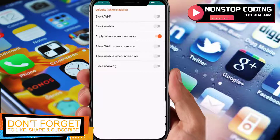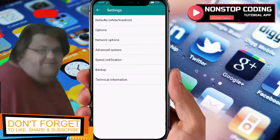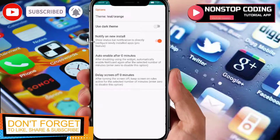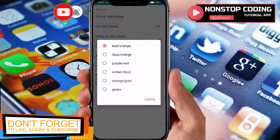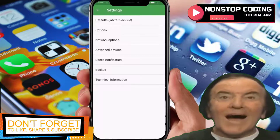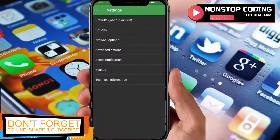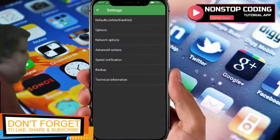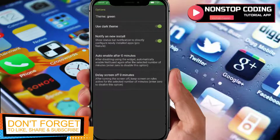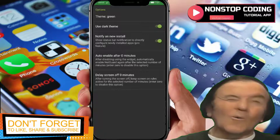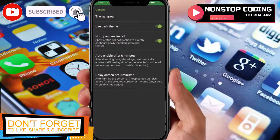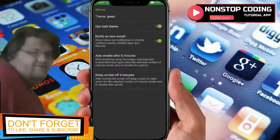I'll leave those settings as they are. Under Options, you can change the theme — you can choose green or a dark theme. There's also a 'Notify on New Install' option, which is enabled. It shows a status bar notification to directly configure newly installed apps. This is a pro version feature.